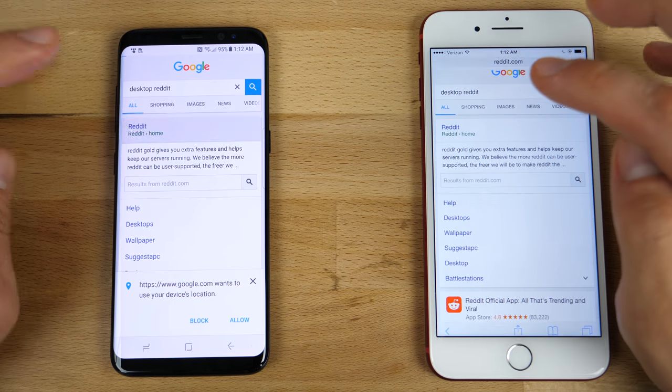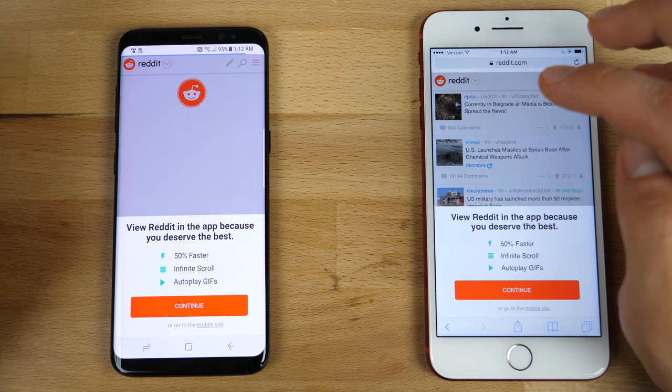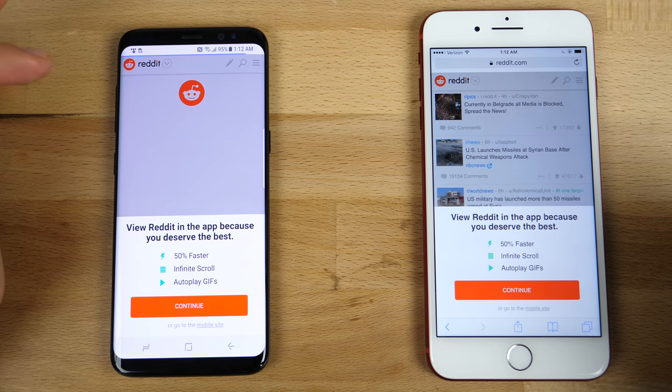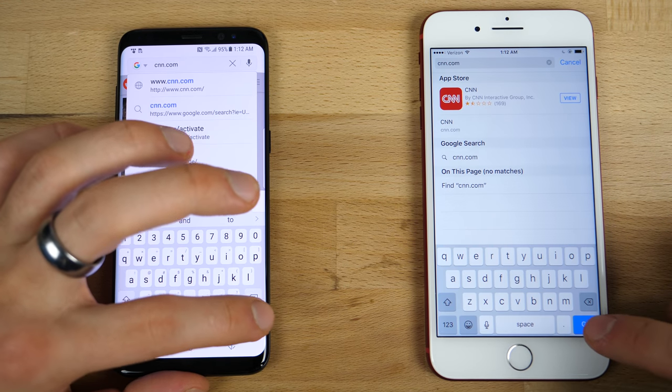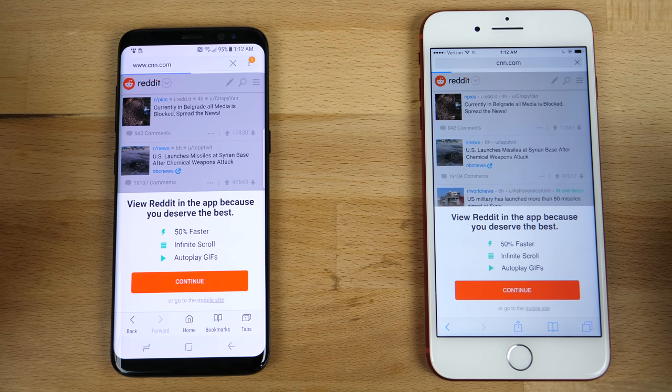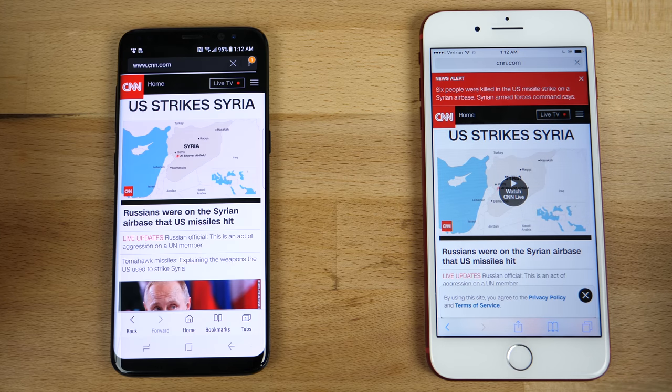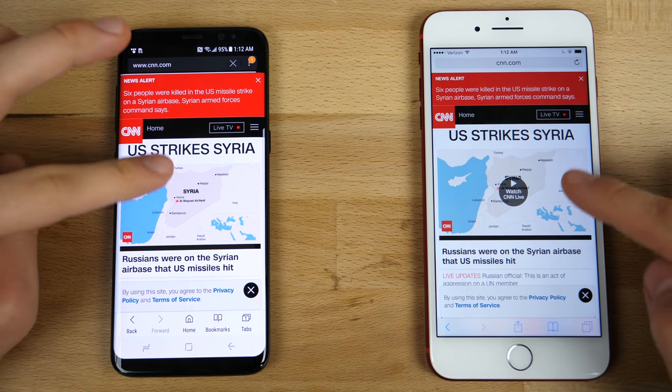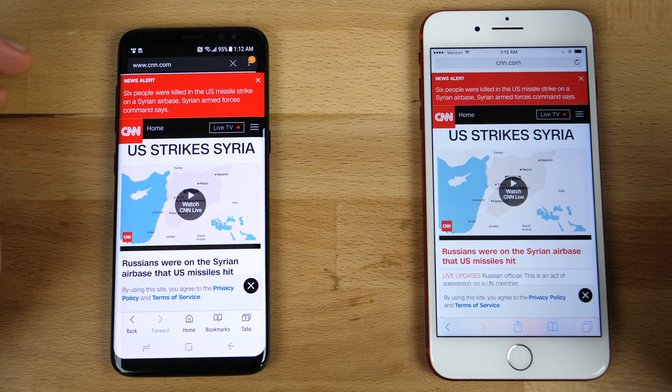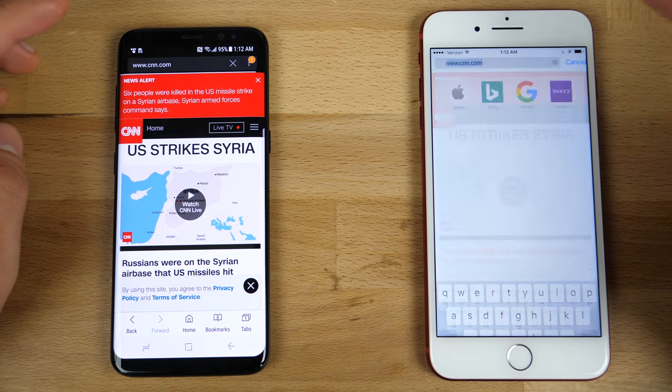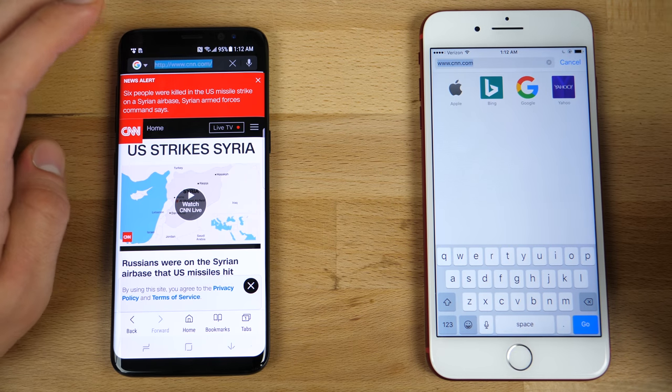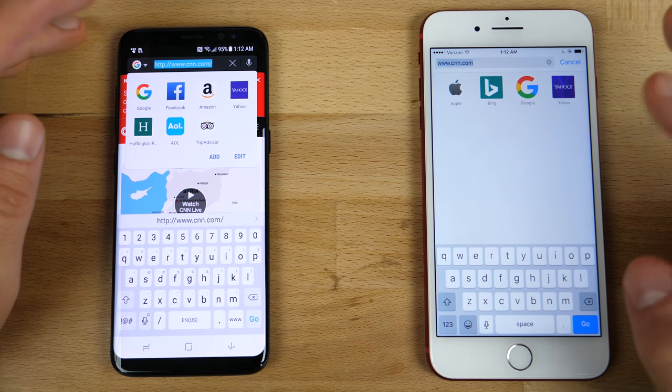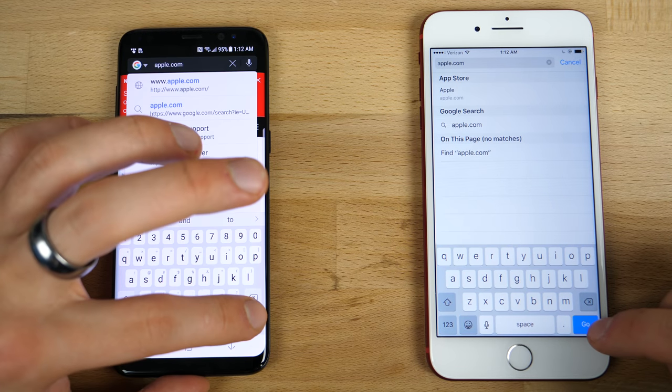So the default Reddit page. Oh, the iPhone wins that one. And CNN.com here. The iPhone. Wow. Considerably faster. And they're on the same network here. So not using LTE. These networks aren't connected to anything. So let's try one more.